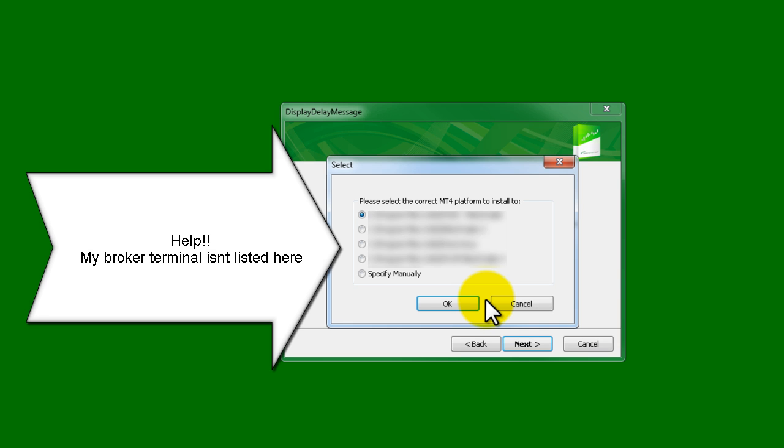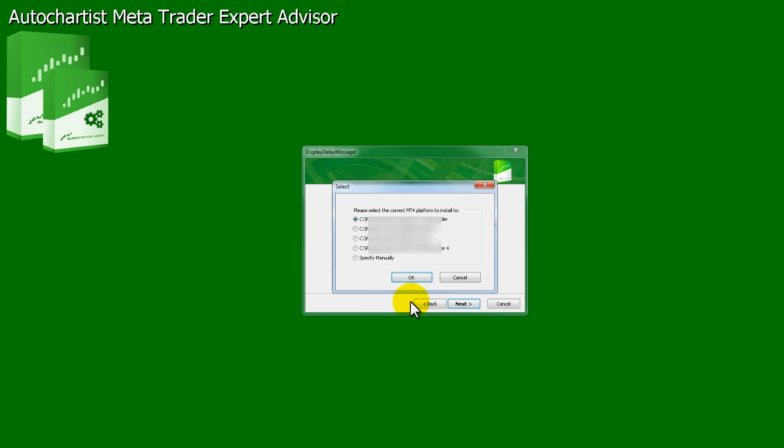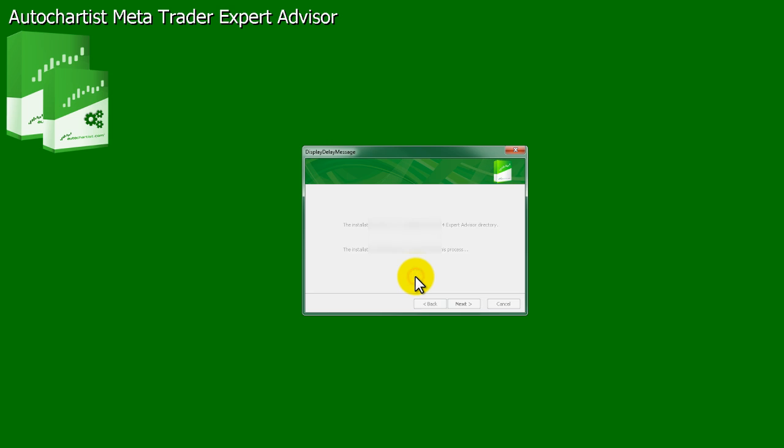When installing the plug-in, if your MetaTrader terminal was not listed during the detection step, select the radio button, specify manually, and click OK.